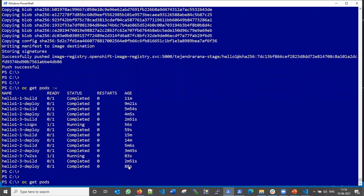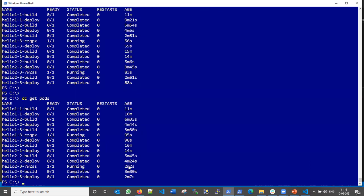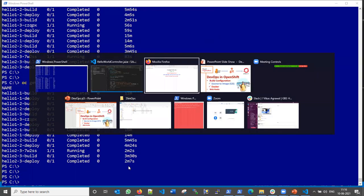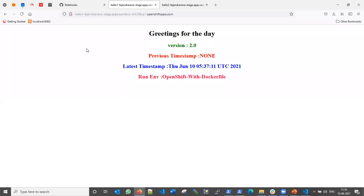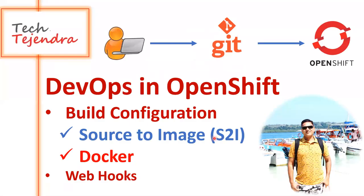Our application has been built and deployed successfully in the OpenShift environment with the new code. Refreshing the browser, we can see the version has been changed to version three for both applications. Everything is working correctly — the automated CI/CD pipeline is functioning as expected. That's all for this tutorial, thanks for watching.